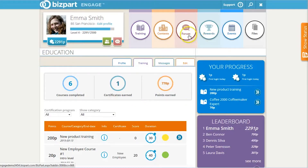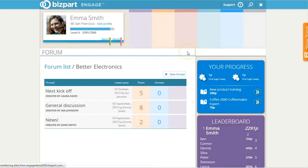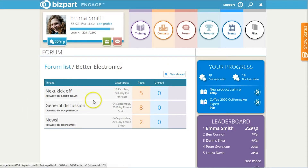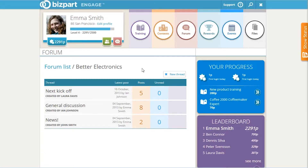There's also a forum, which has a pretty standard interface that you can see right here. You can create a new thread, go into one to reply, and see which posts we haven't read yet. This is just an area that employees can use to talk about the training sessions, company news, or just general discussion.